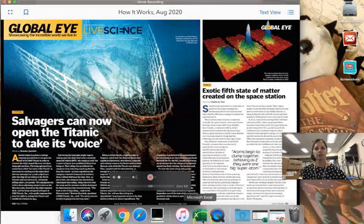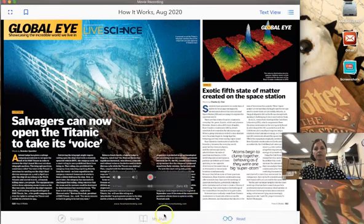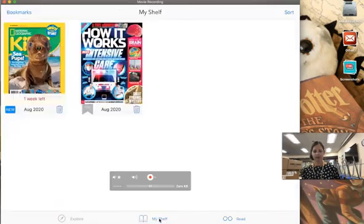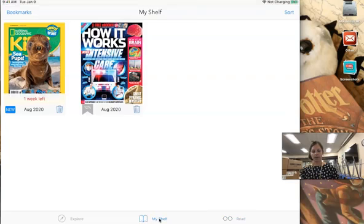If I want to go back to my shelf I just tap it at the bottom and then I can open up my other magazine that I just downloaded, National Geographic Kids.